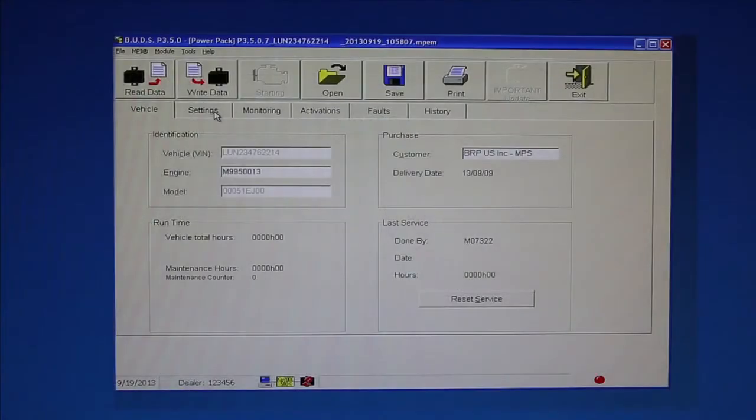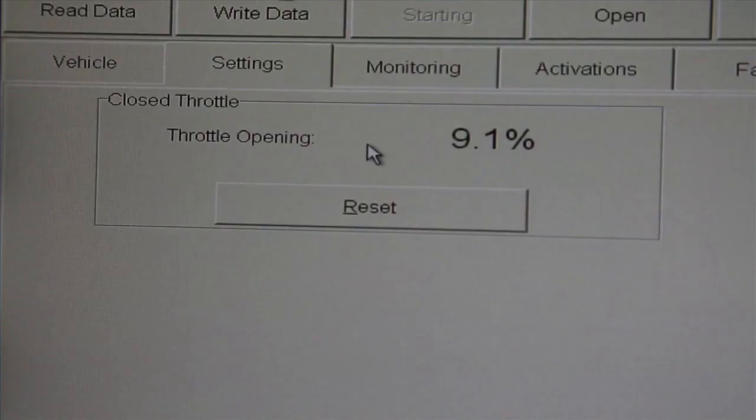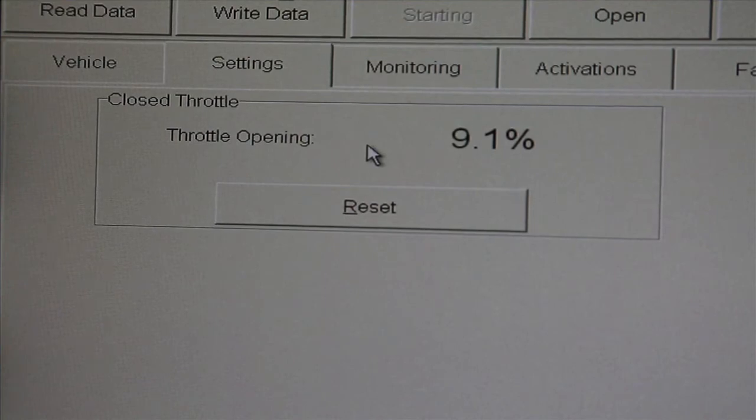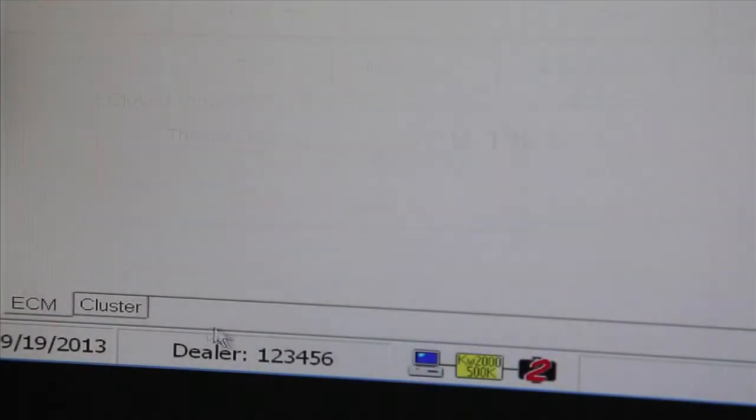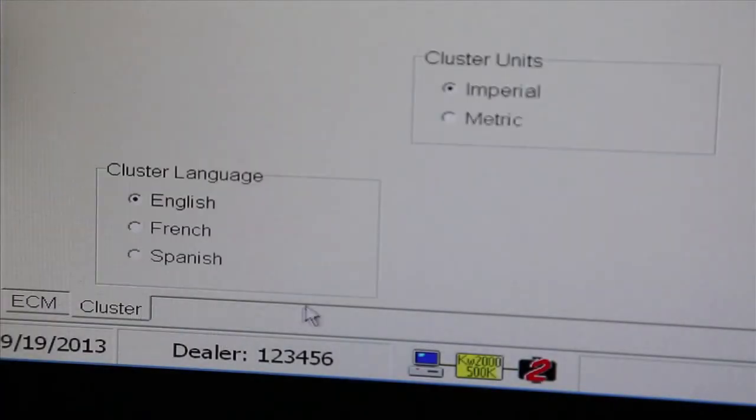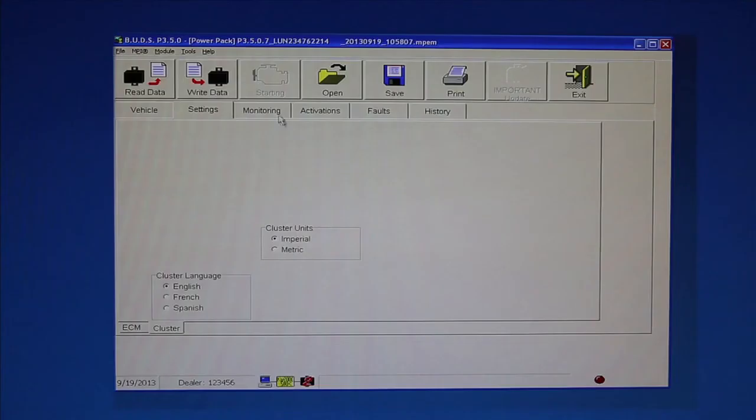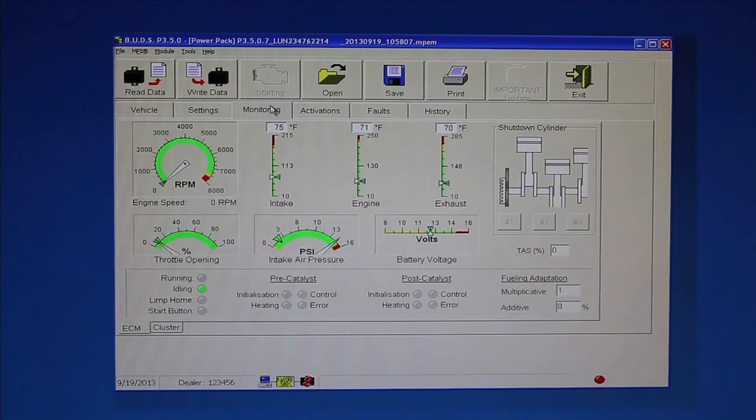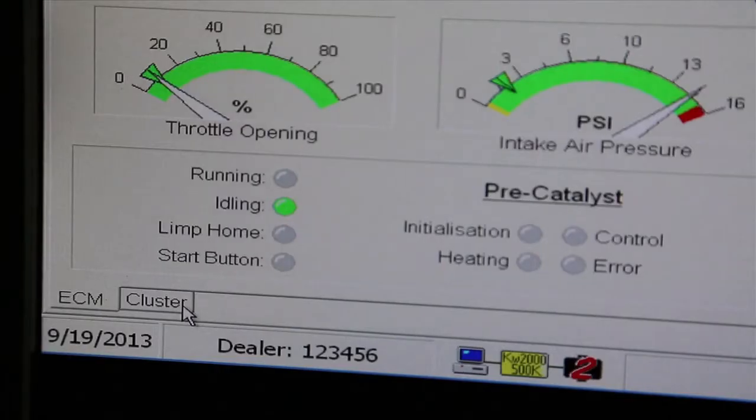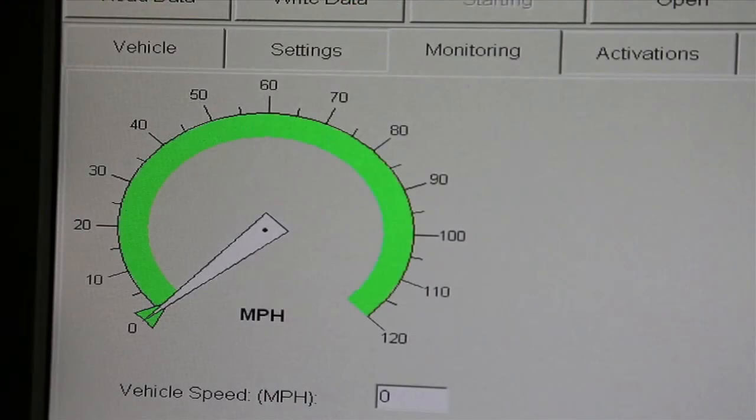The settings tab may contain multiple sub-tabs of information. The ECM tab allows the technician to reset the electronic throttle body. The cluster tab allows the technician to set the user language and select either imperial or metric units. The monitoring tab may contain multiple sub-tabs of information. The ECM tab displays the current engine operating conditions. The cluster tab displays the engine operating conditions as displayed on the vehicle cluster.